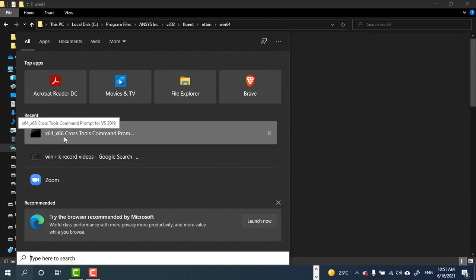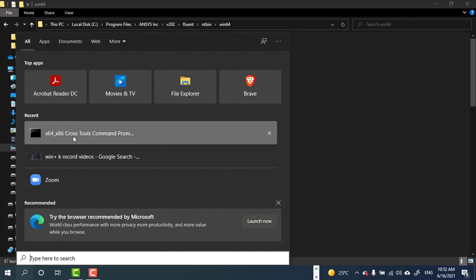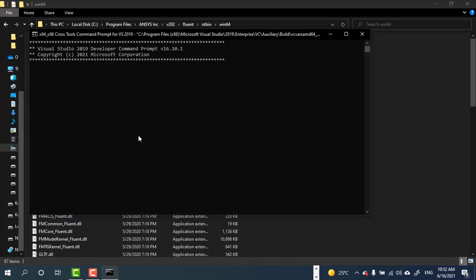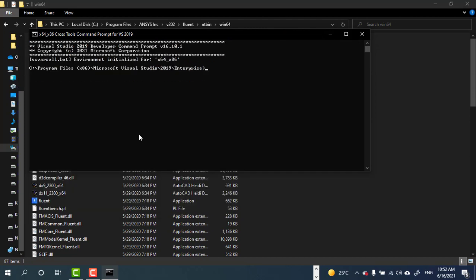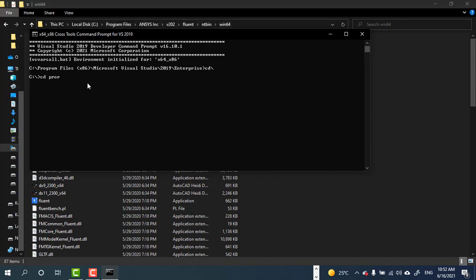x64 x86 cross tools command prompt for Visual Studio. After that, type cd and backslash, enter. Now type cd program files. We need to access the root folder for Ansys Fluent, so type program files.